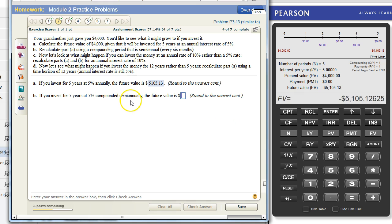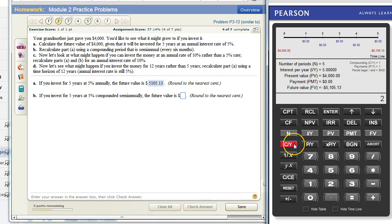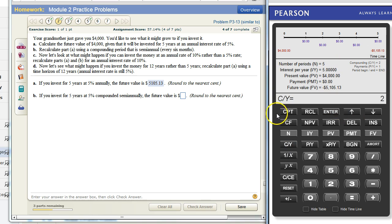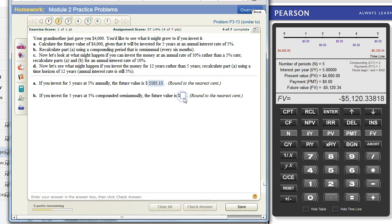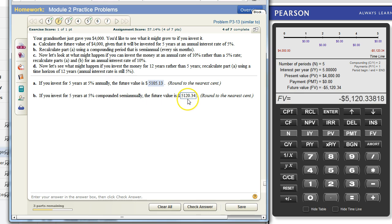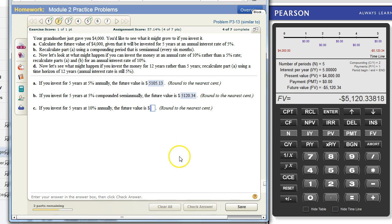Since the only thing different here is that we now have two compounding periods per year instead of one, we can press two. C slash Y means compounding periods per year. That will change up here. Everything has stayed the same. We can now press compute future value and it will tell us that that is $5,120.34. I notice since there are more compounding periods there is a little bit more future value because the interest is compounding more often. We'll check that. Nice work.